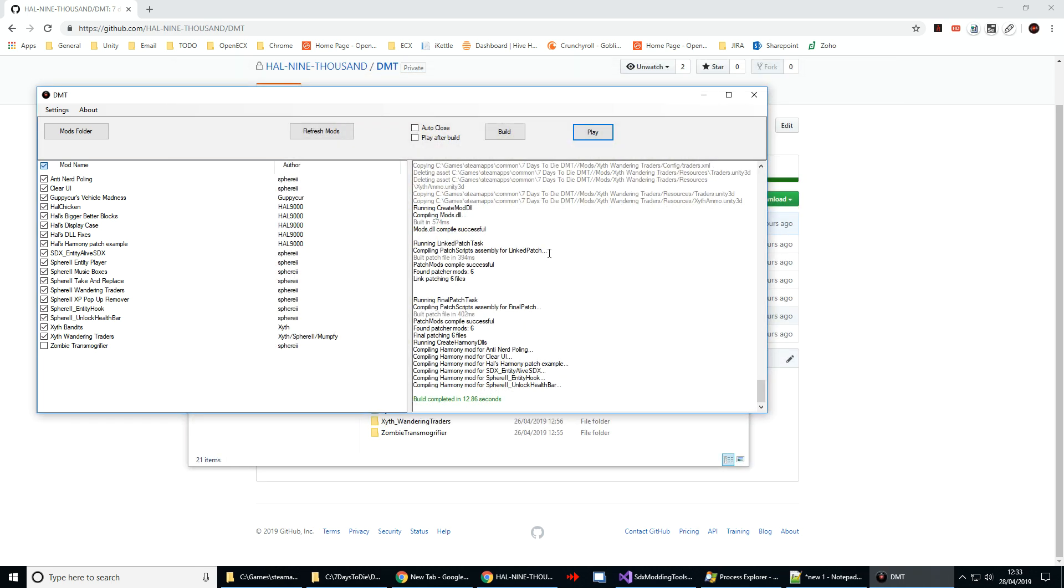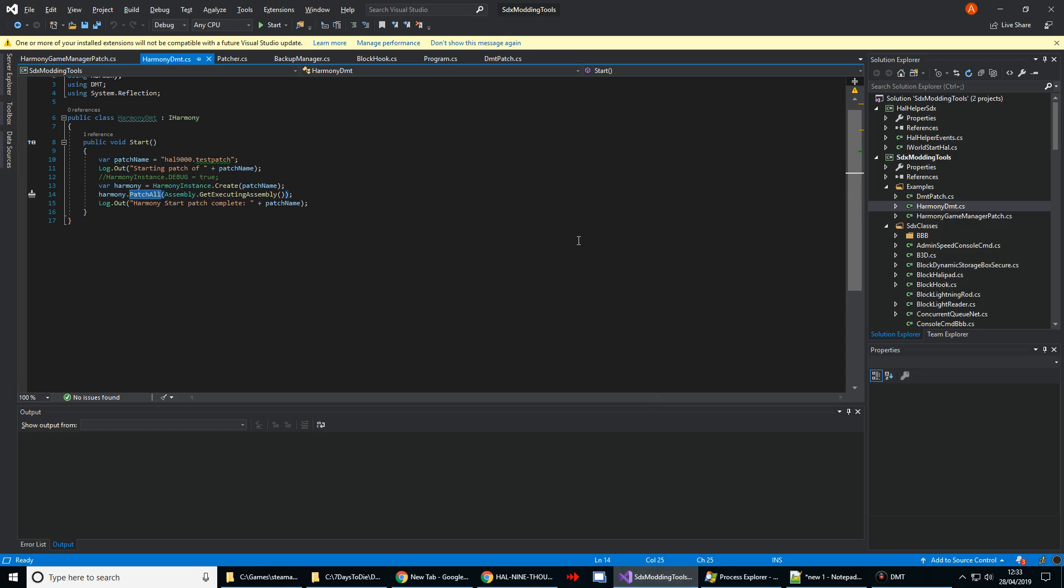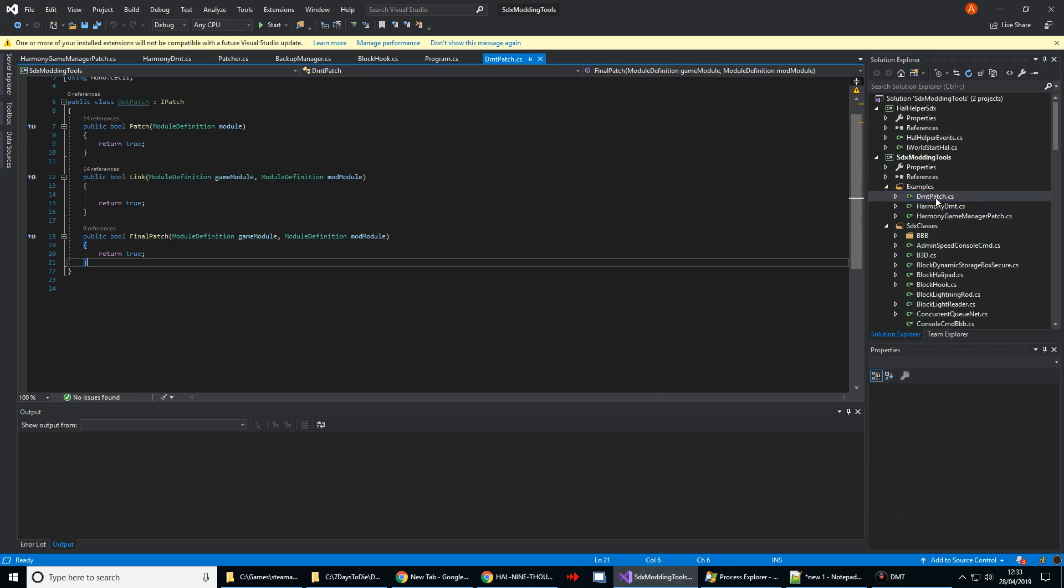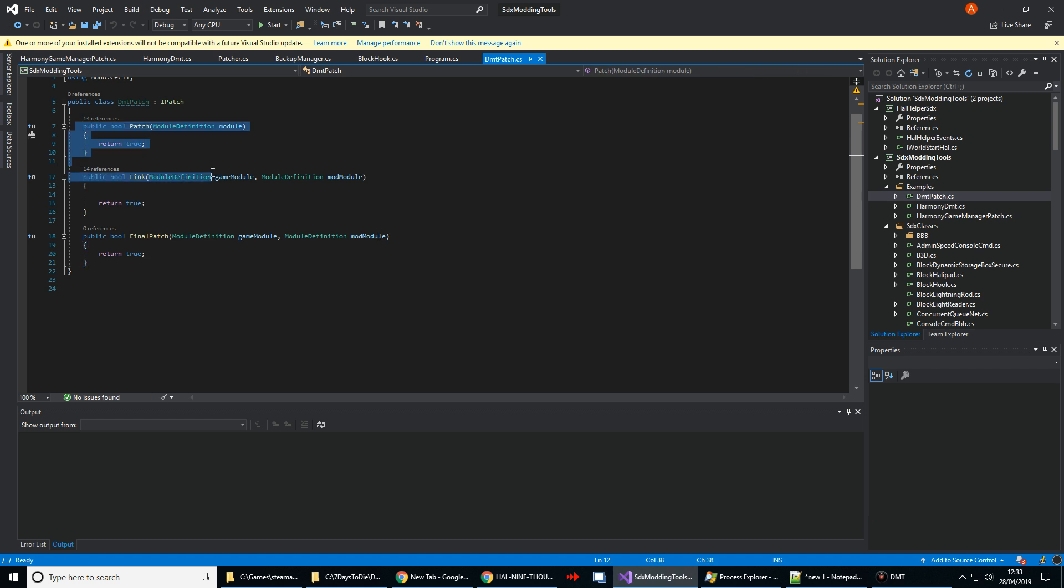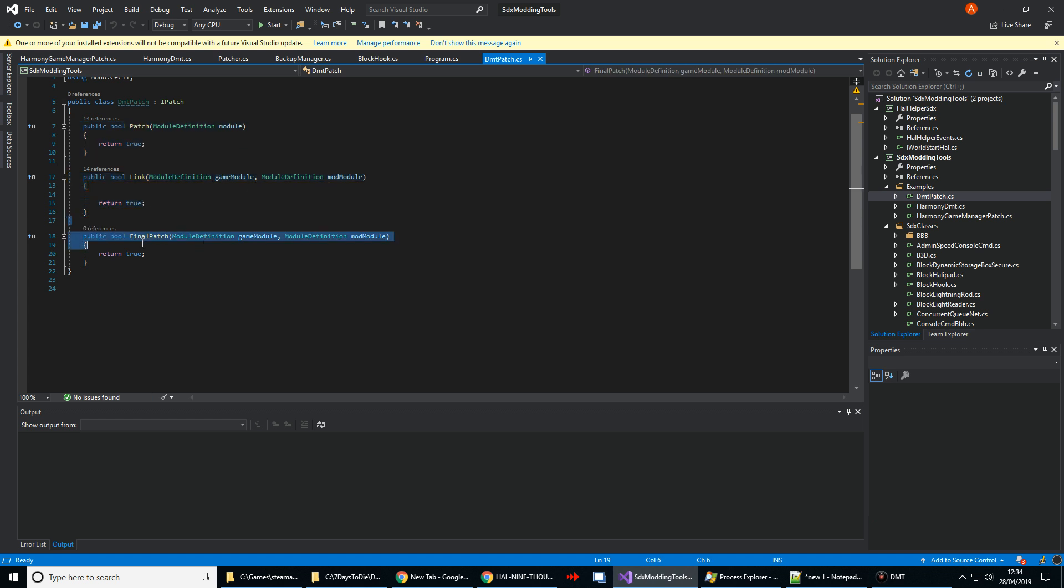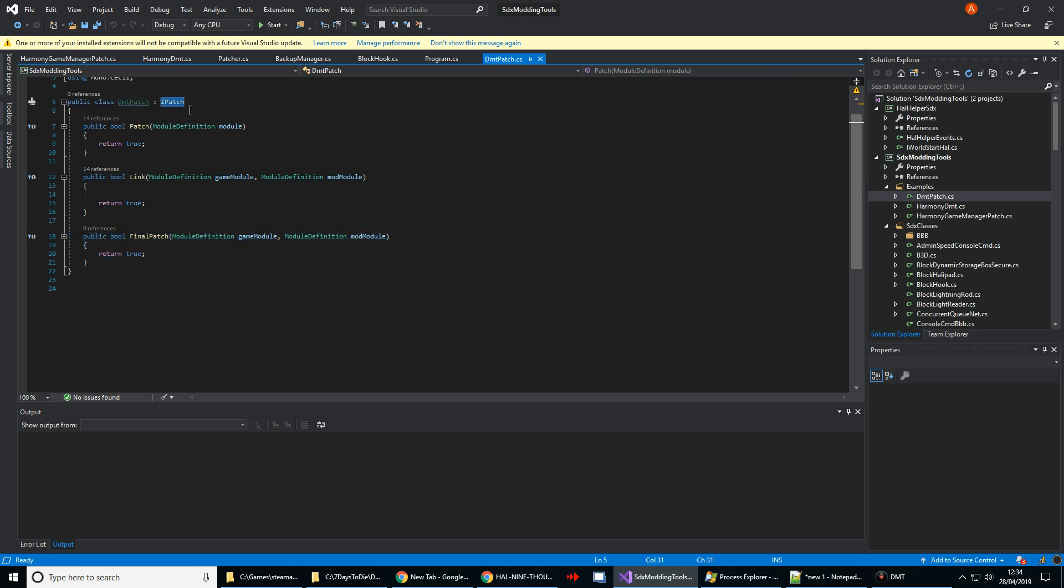For modders, I'll just have a quick run through of the new options that you've got. So for your normal patching, your normal patch scripts, you usually have the two here: patch and link. In DMT, you've now got a third option for final patch. This is covered in a new interface type called iPatch.